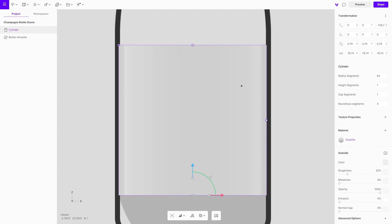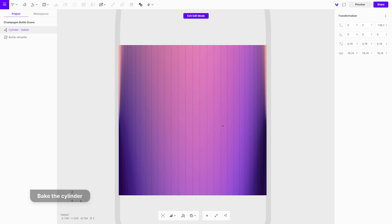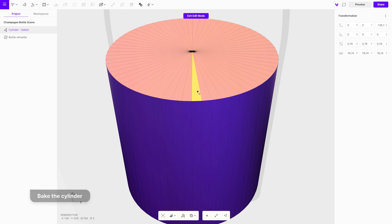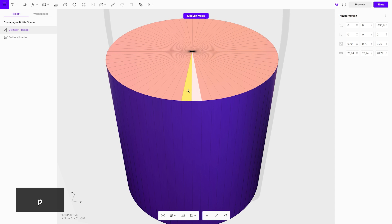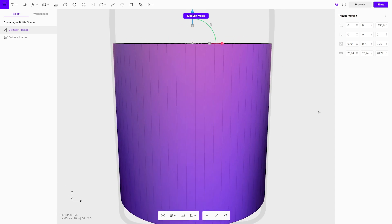Double-click on the cylinder to bake it. In edit mode, select all of the top faces and extrude them. By extruding and scaling, we will get the shape of the bottle.